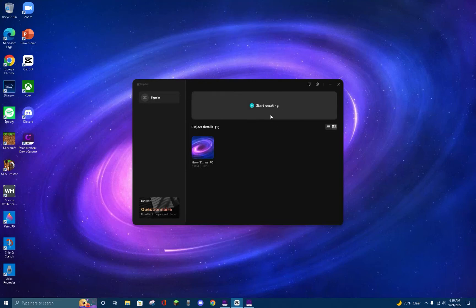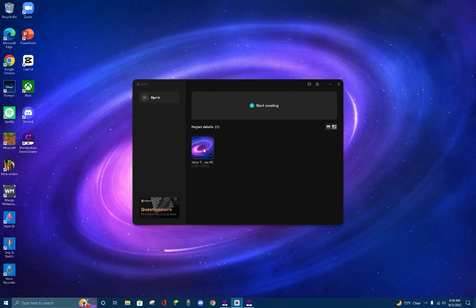If you click Start Creating, it will automatically open a project and take you to the editing view. If you already have projects, you can click on them at the bottom and it will also take you to the editing view.